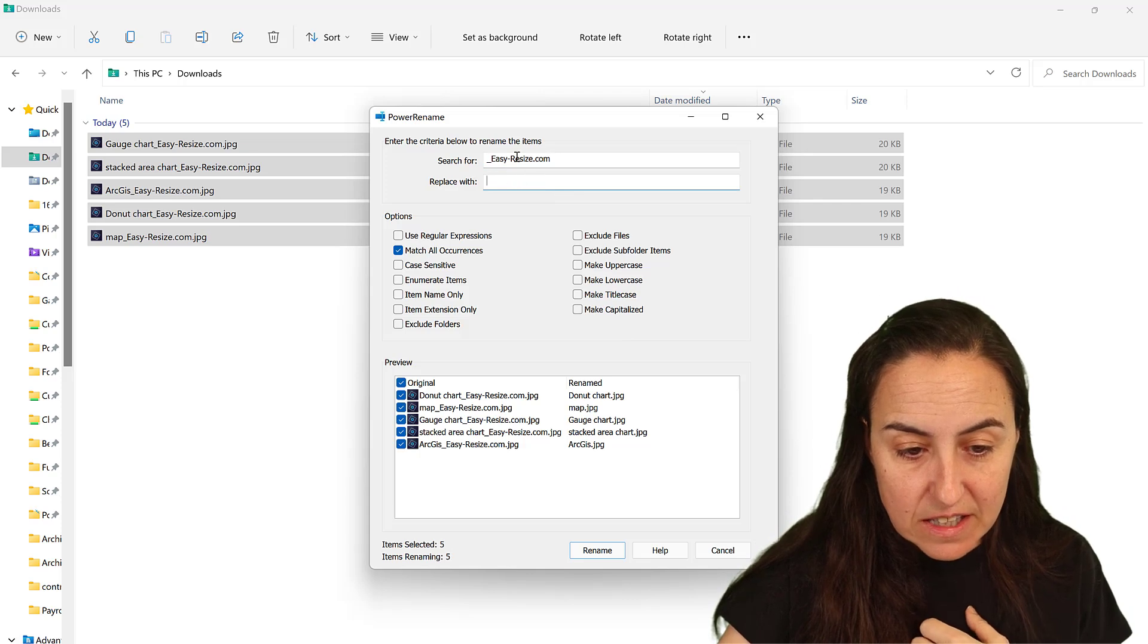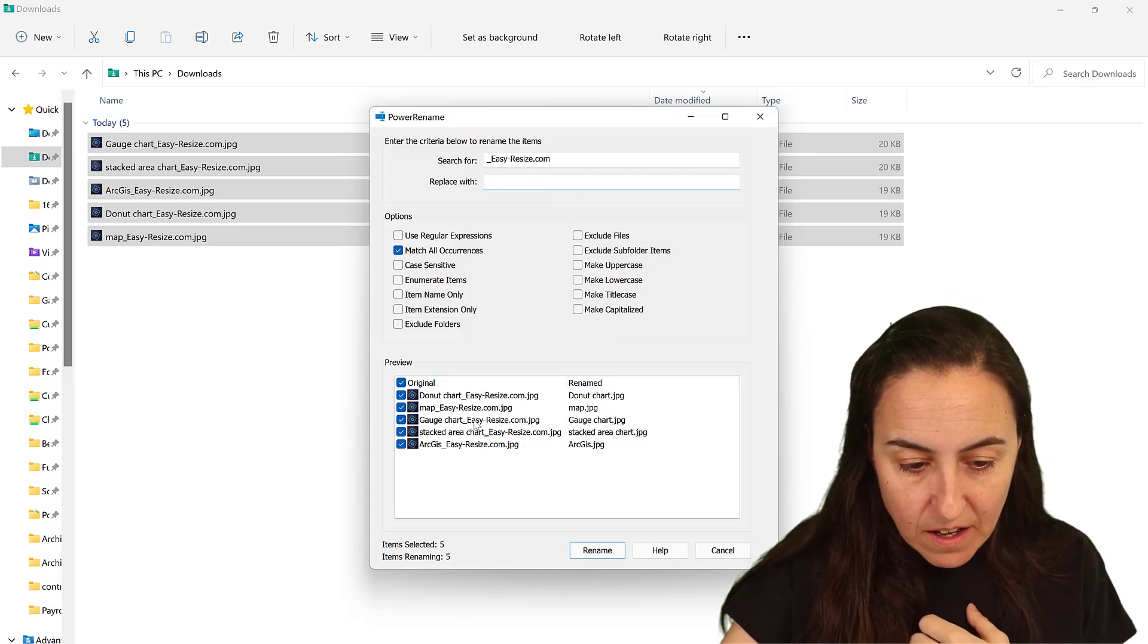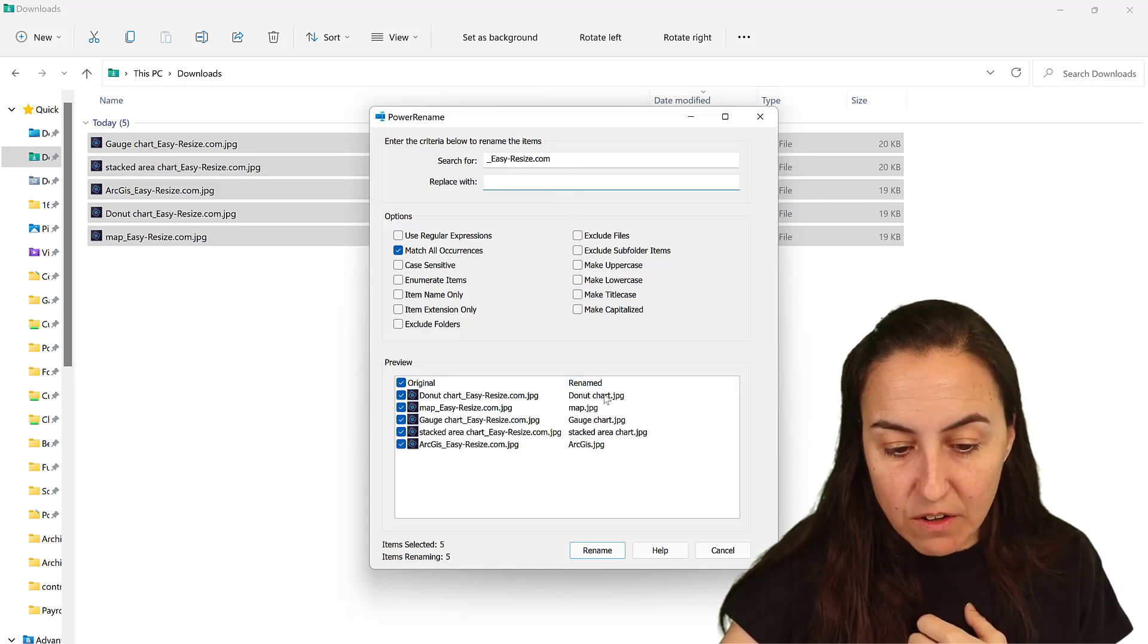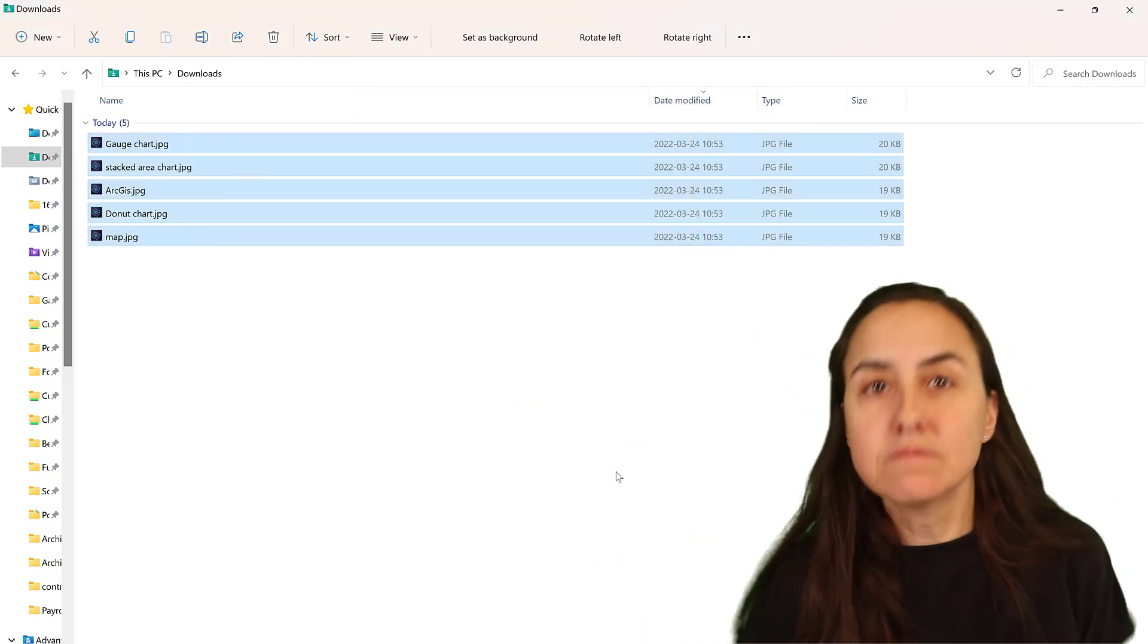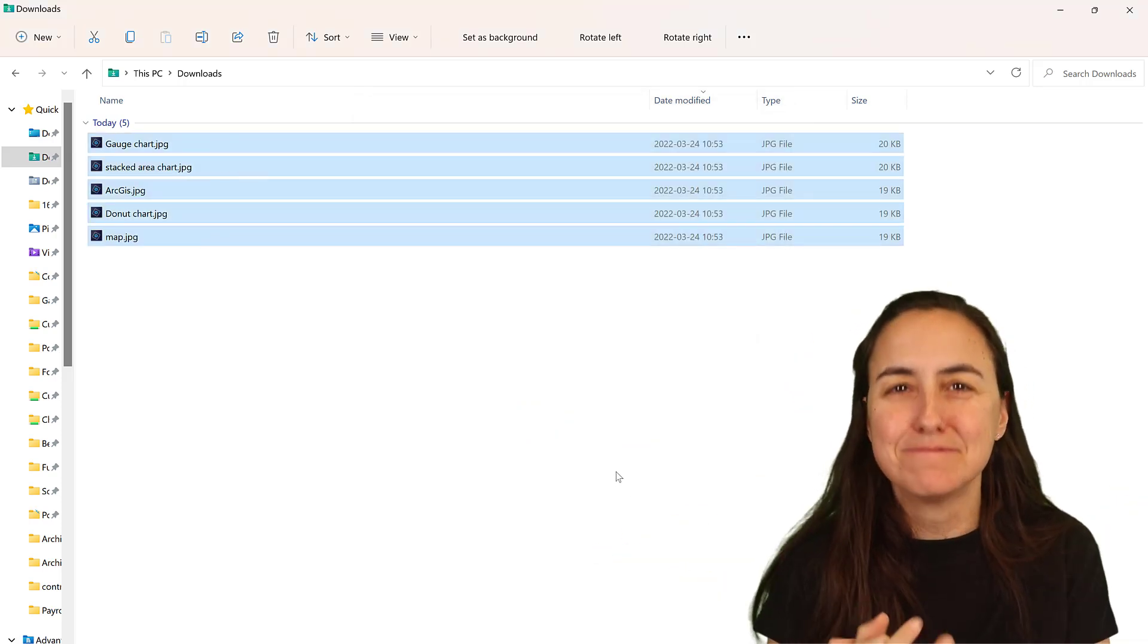So here you say easyresize.com. I have the file names here, and this is how they would look renamed. It looks perfect. So click on Rename, and voila, you have everything.